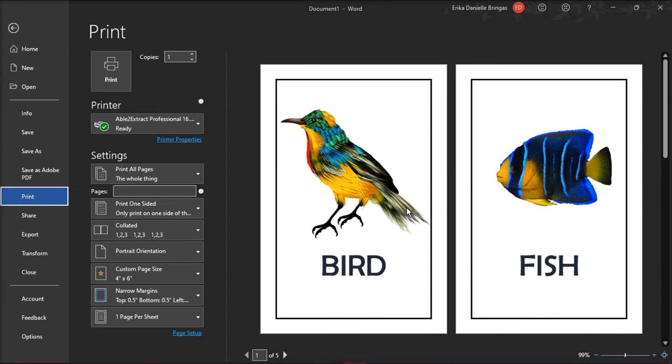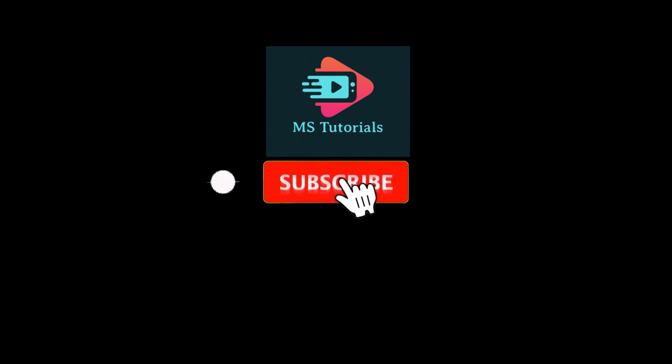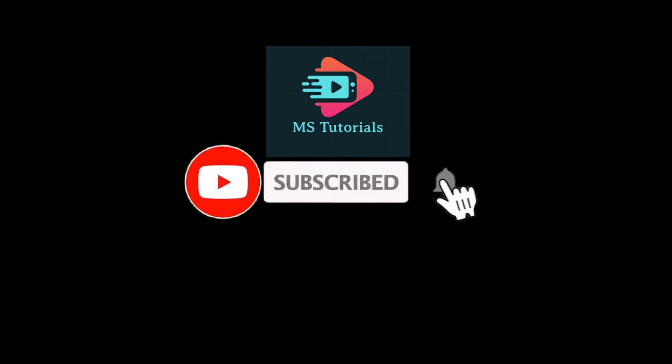If you found this video helpful, kindly like and subscribe. You may also click and turn on the notification bell so you can be notified whenever we release new videos.